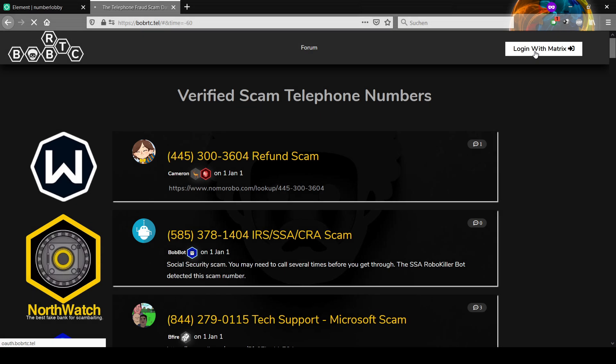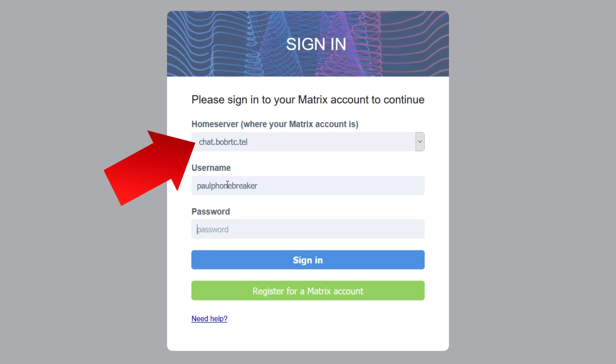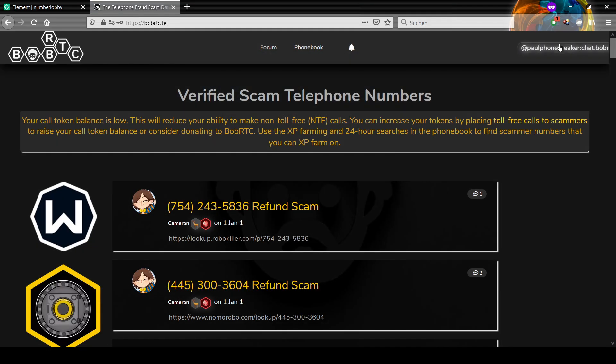Now, head over to BobRTC.tel and click on the login button once again. Log in with your newly created account. Make sure that chat.bobrtc.tel is the home server. Once you're logged in,